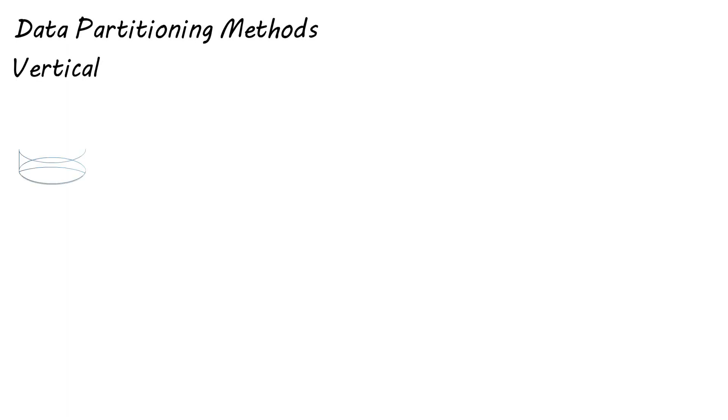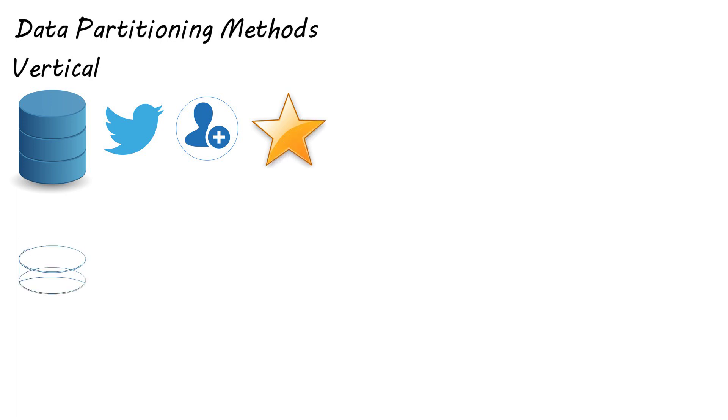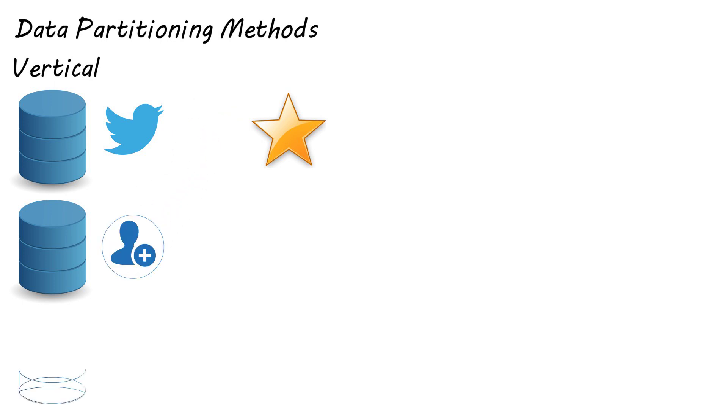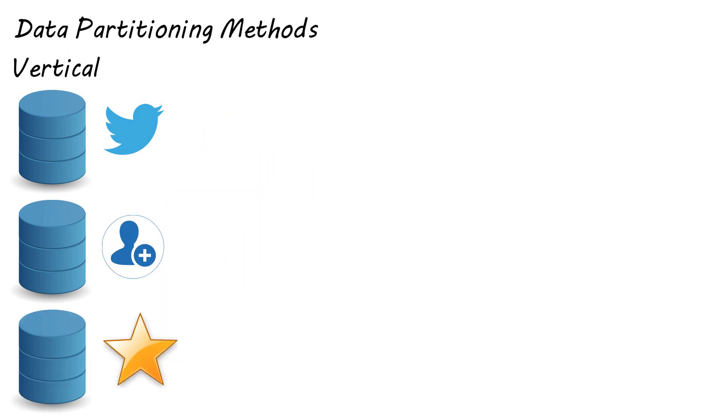Vertical partitioning is where we split data by columns or features. So we have a micro blogging platform like Twitter. All the users will have certain information about them in the database such as their tweets, their followers, their favorites. If this data was to get partitioned vertically, then we will store tweets in one database, followers in another and favorites in another. This is quite simple, but if the user base grows we might have to split the data of individual features up further, which is where sharding may come into play.